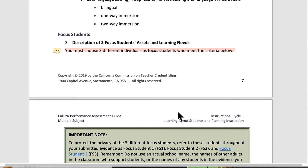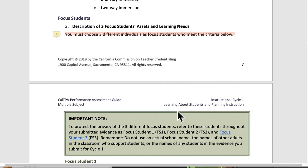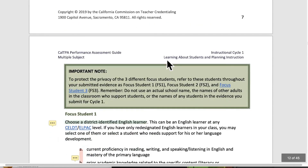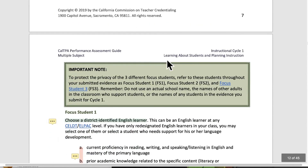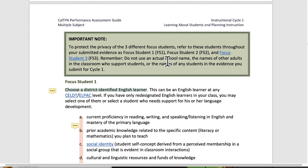The next piece is all about the focus students. The first section is description of three focus students and learning needs. You must choose three different individuals as focus students. The guide asks you to refer to them as FS1, FS2, and FS3.